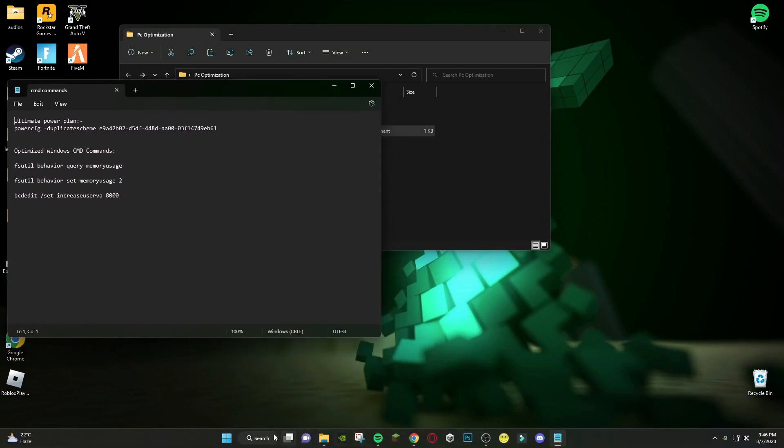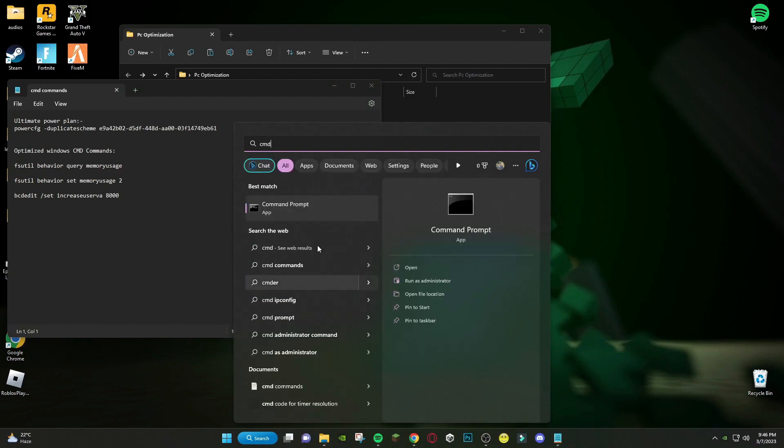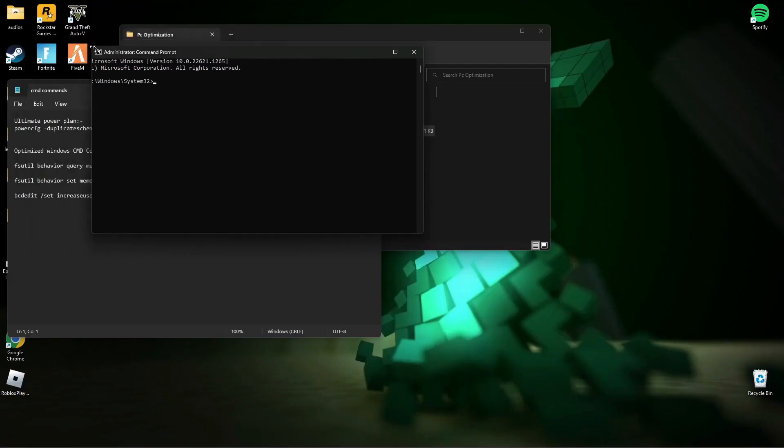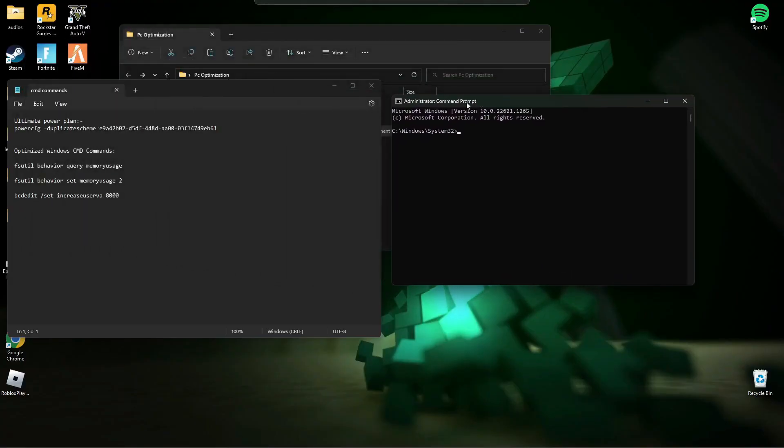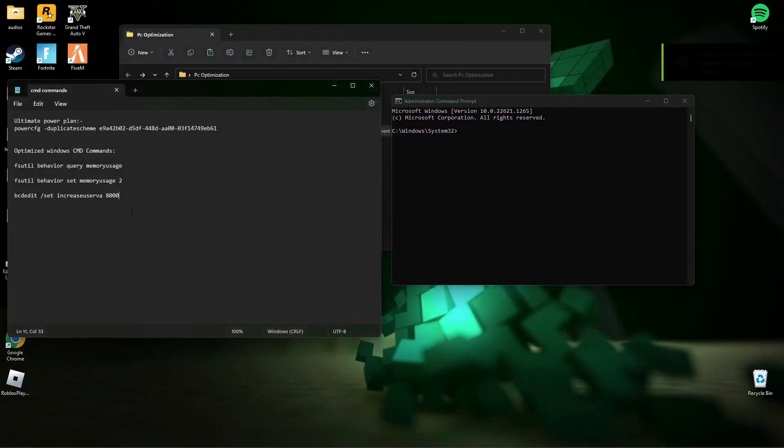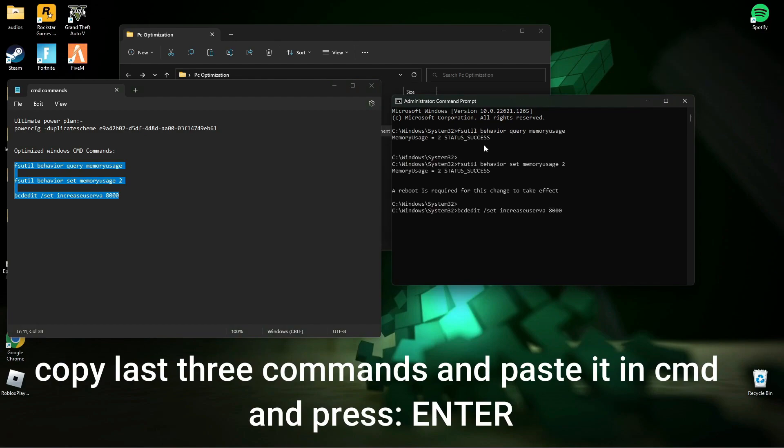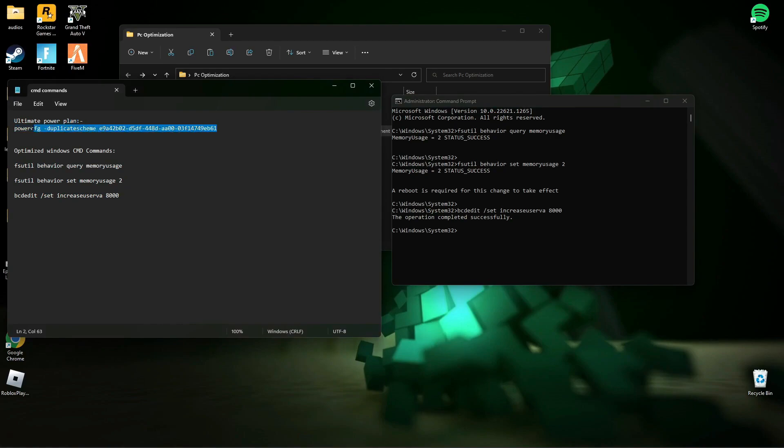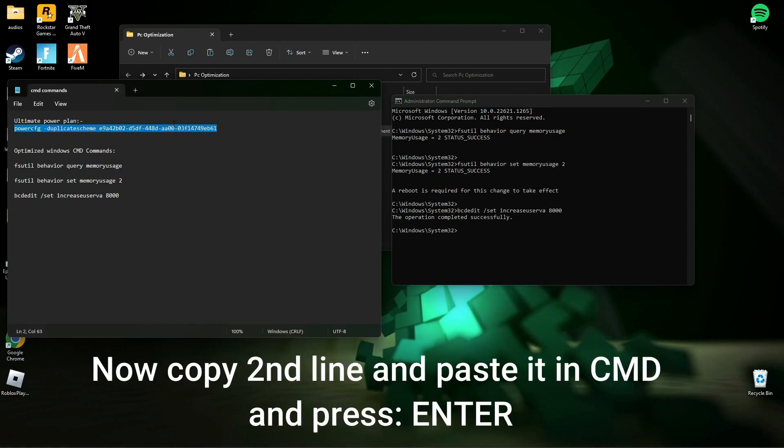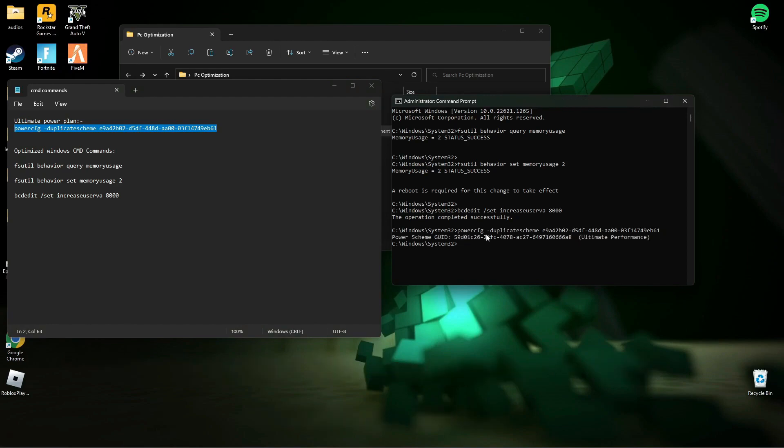Now search CMD and run it as administrator. As you can see, PC is now on Ultimate Performance Mode.